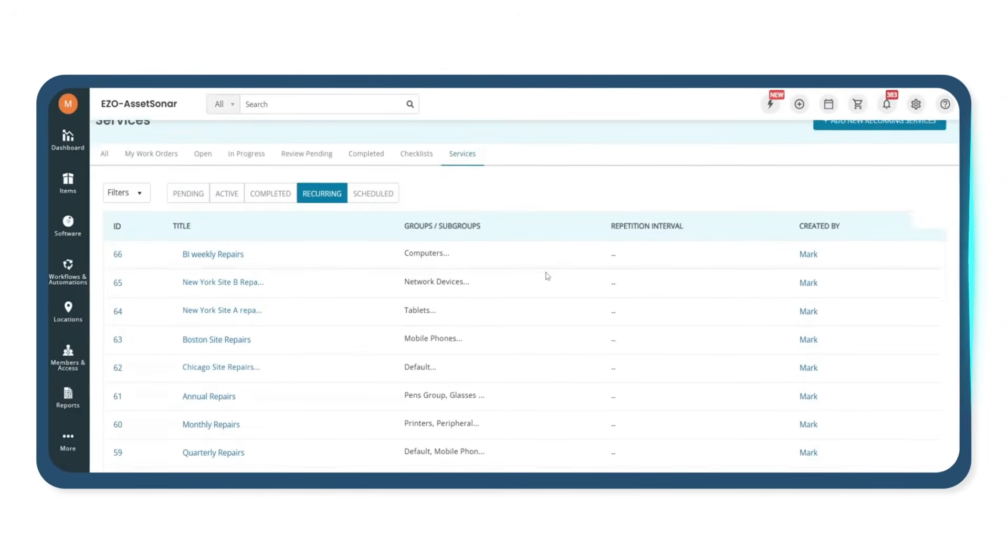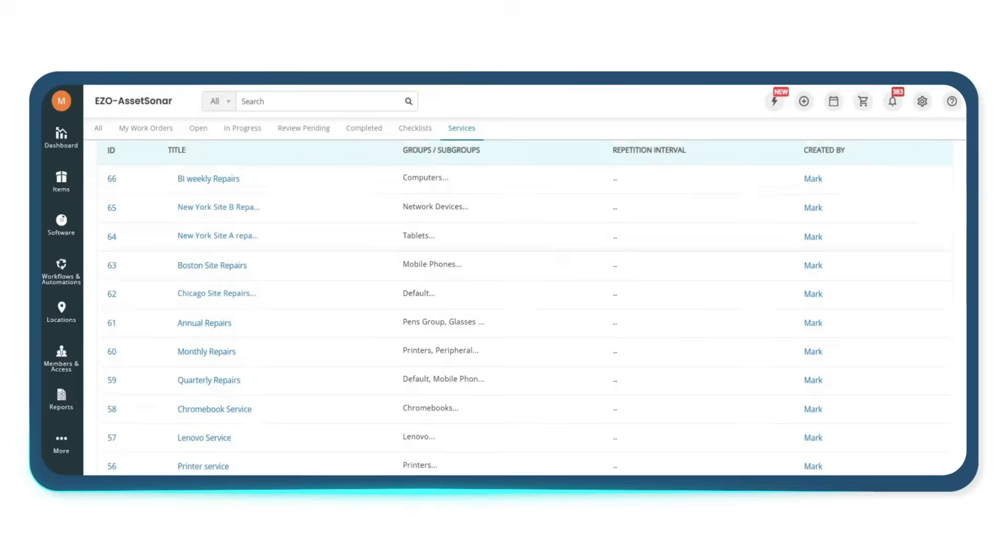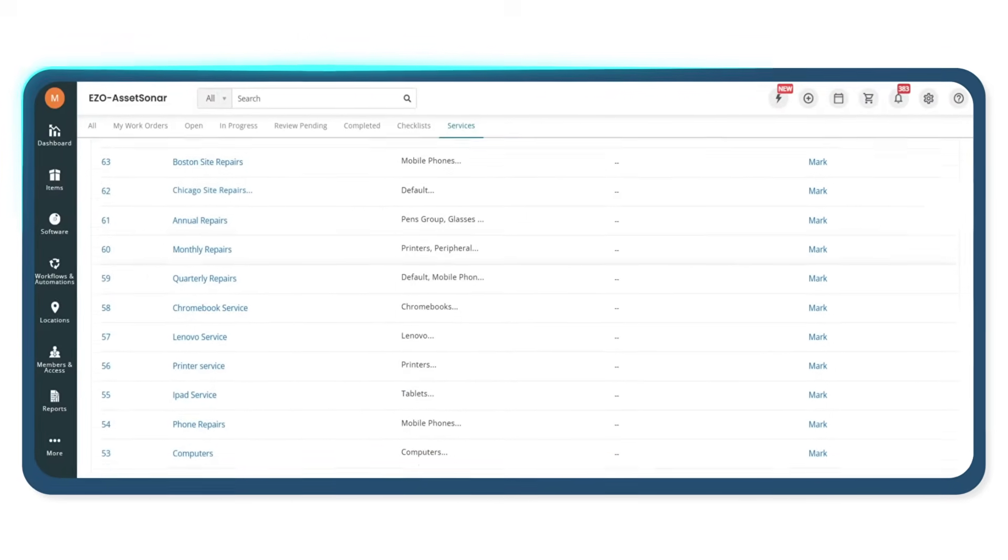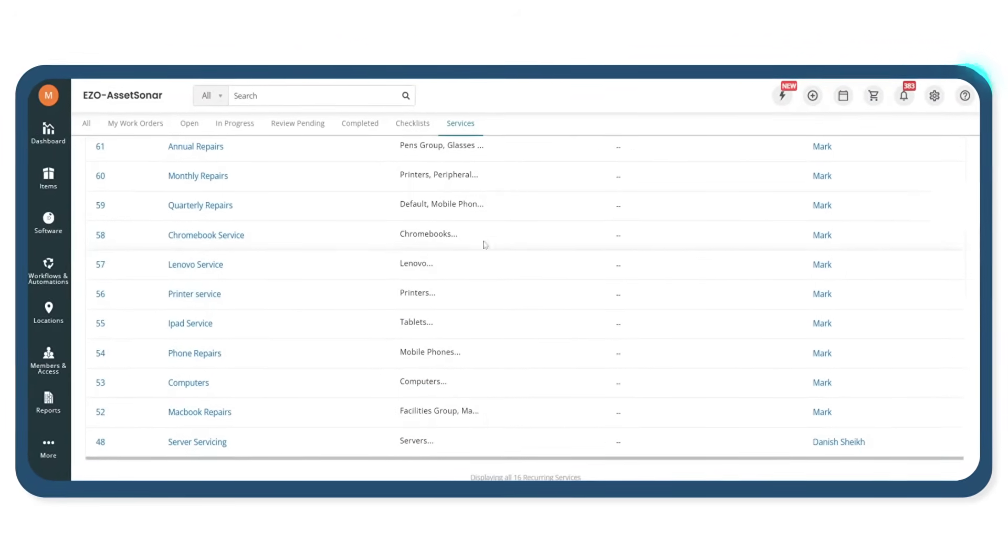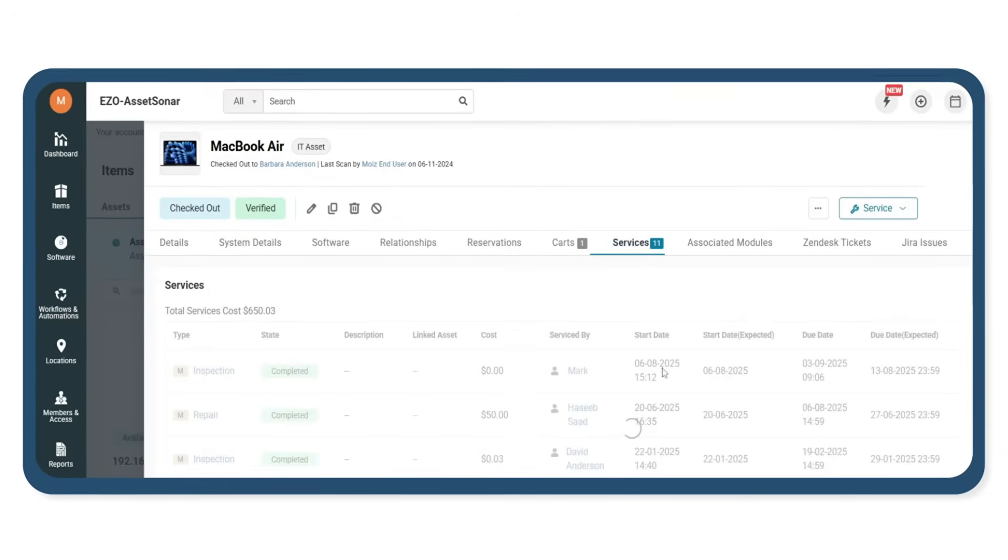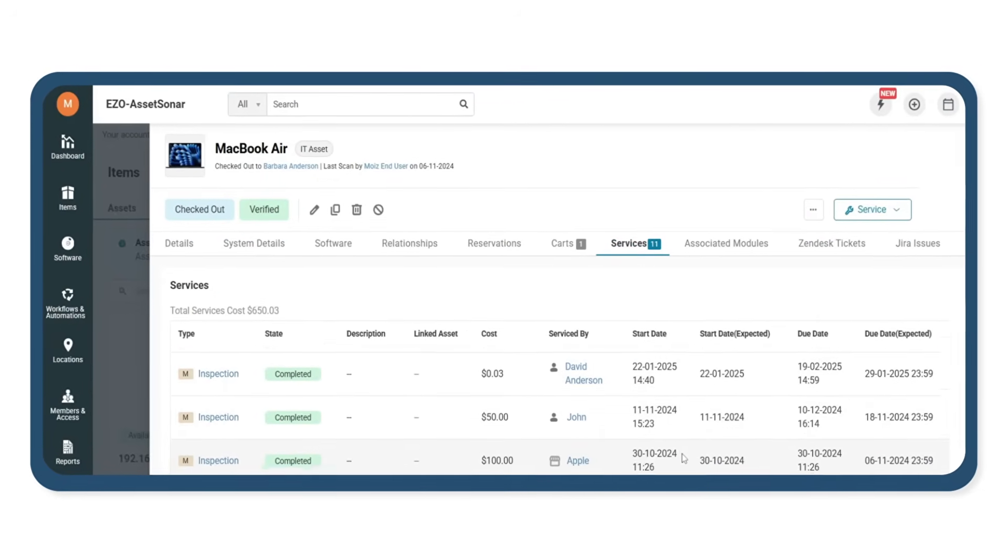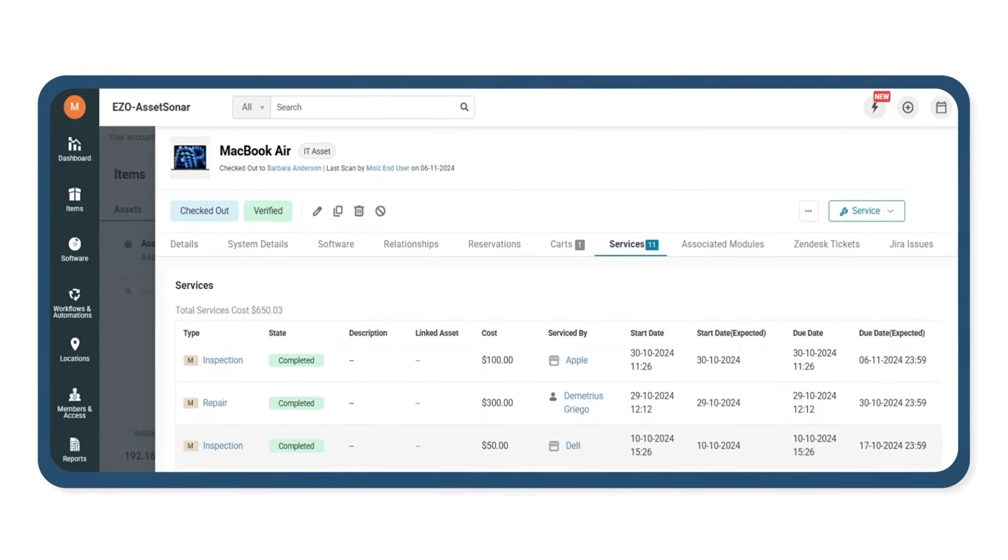And once devices are in use, Ezio Asset Sonar helps you stay on top of service and maintenance. You can schedule preventive maintenance, log issues, track repairs and see the full service history so nothing slips through the cracks.